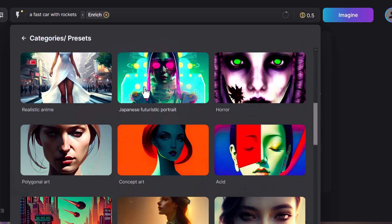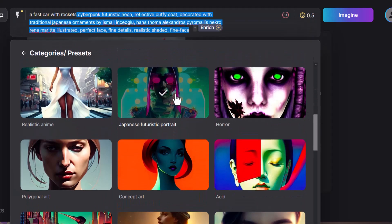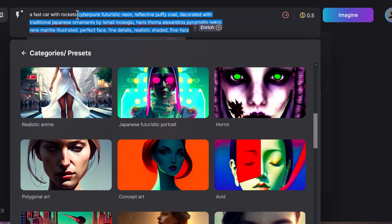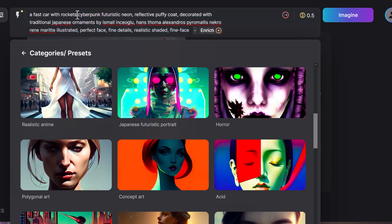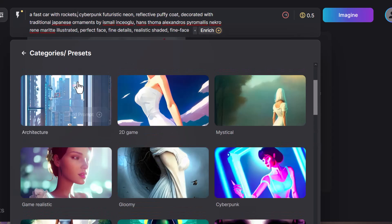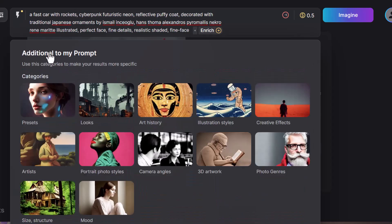So maybe I want a Japanese futuristic portrait. I add that to my prompt. And straight away, it's added a bunch of information there, even though it's actually got a face in there. But let's just see what we get out of it anyway.